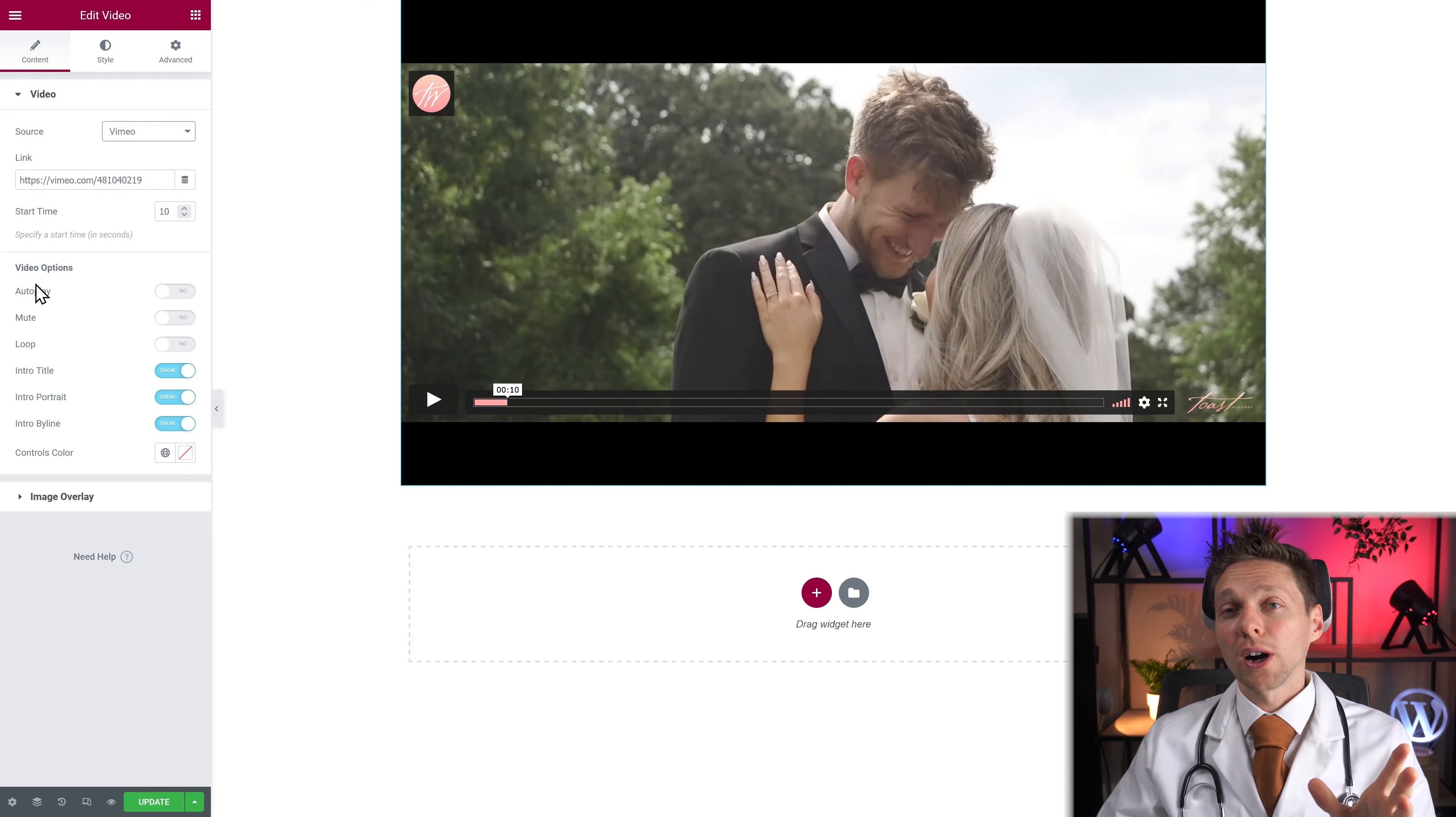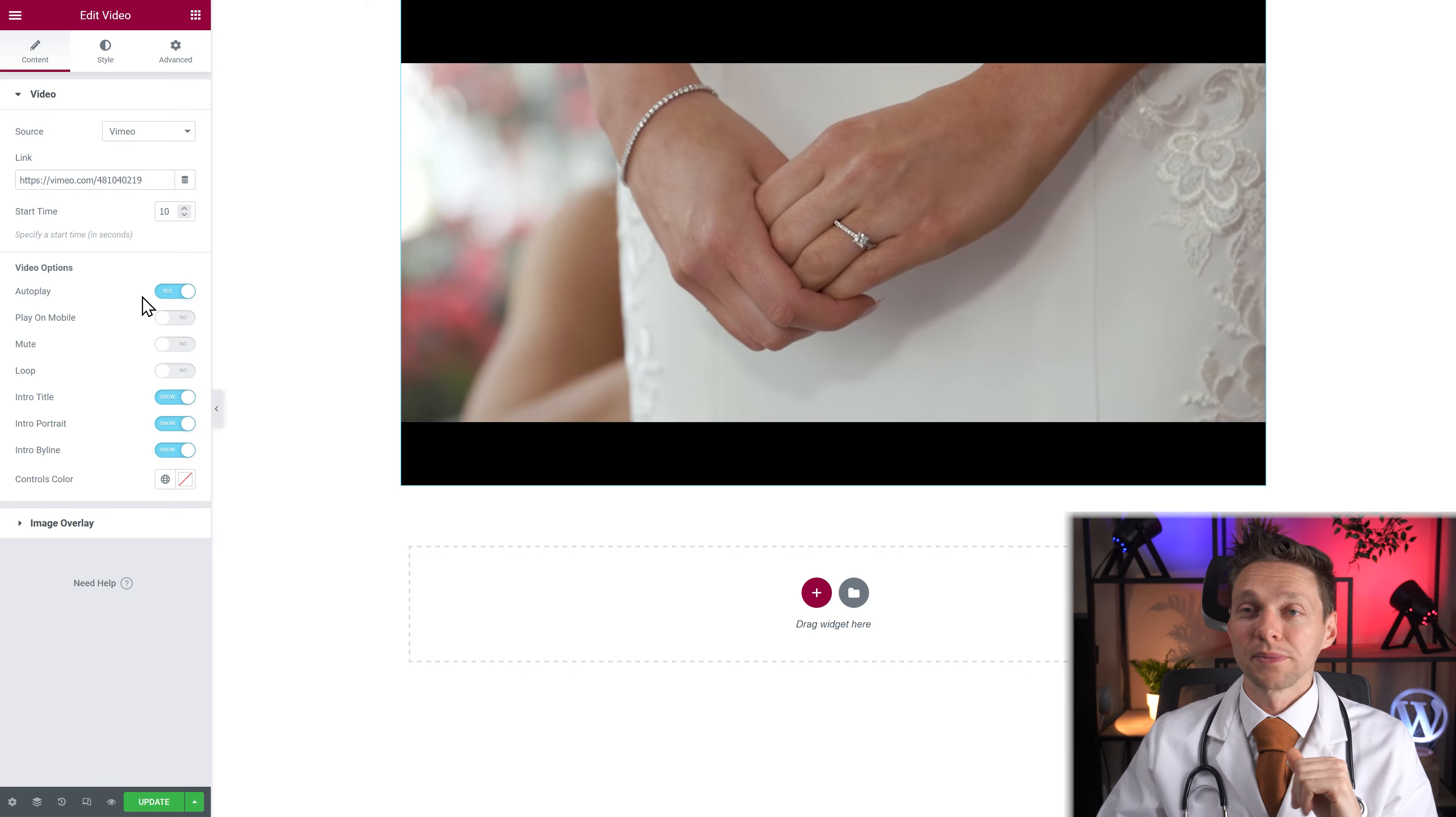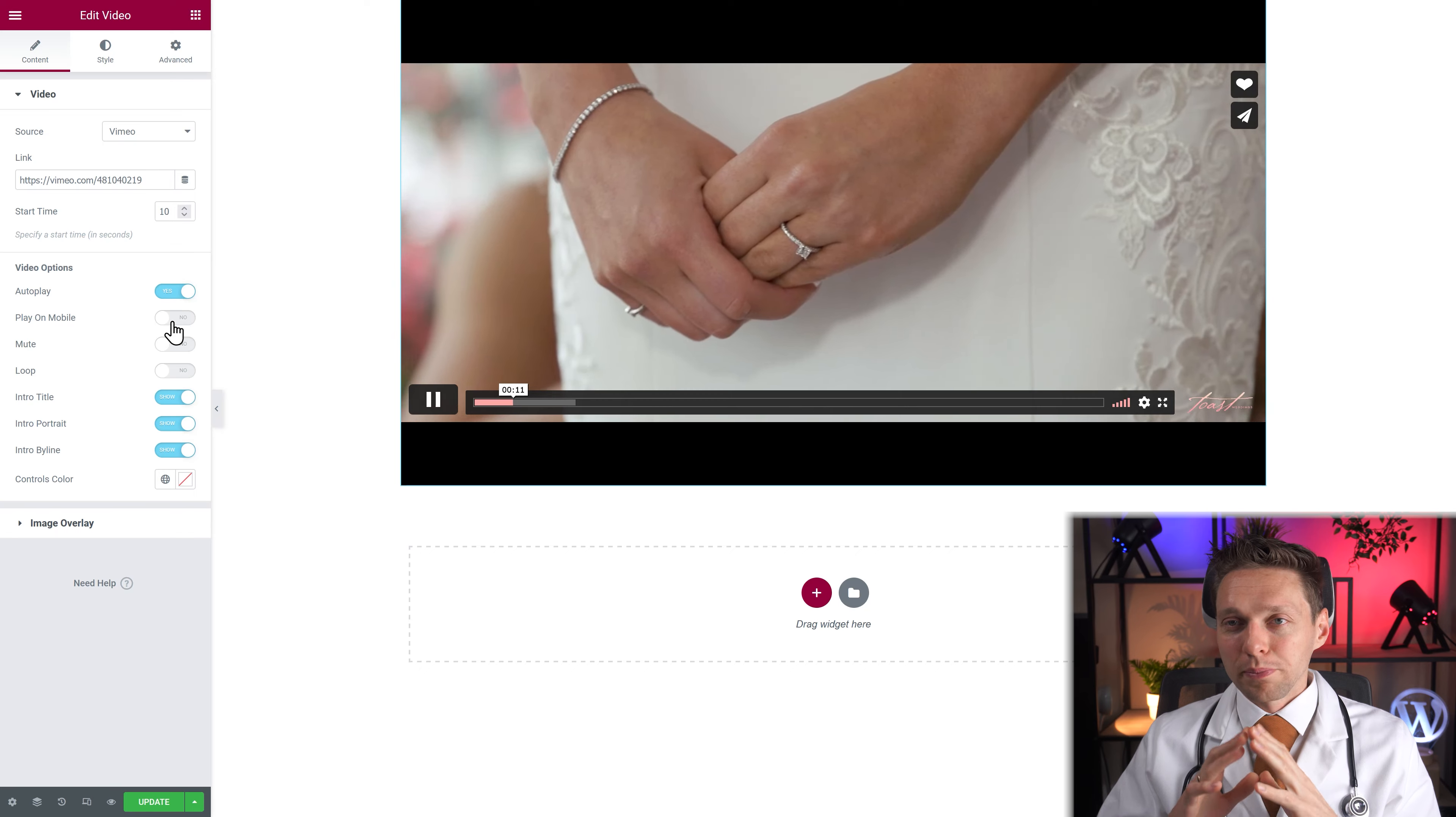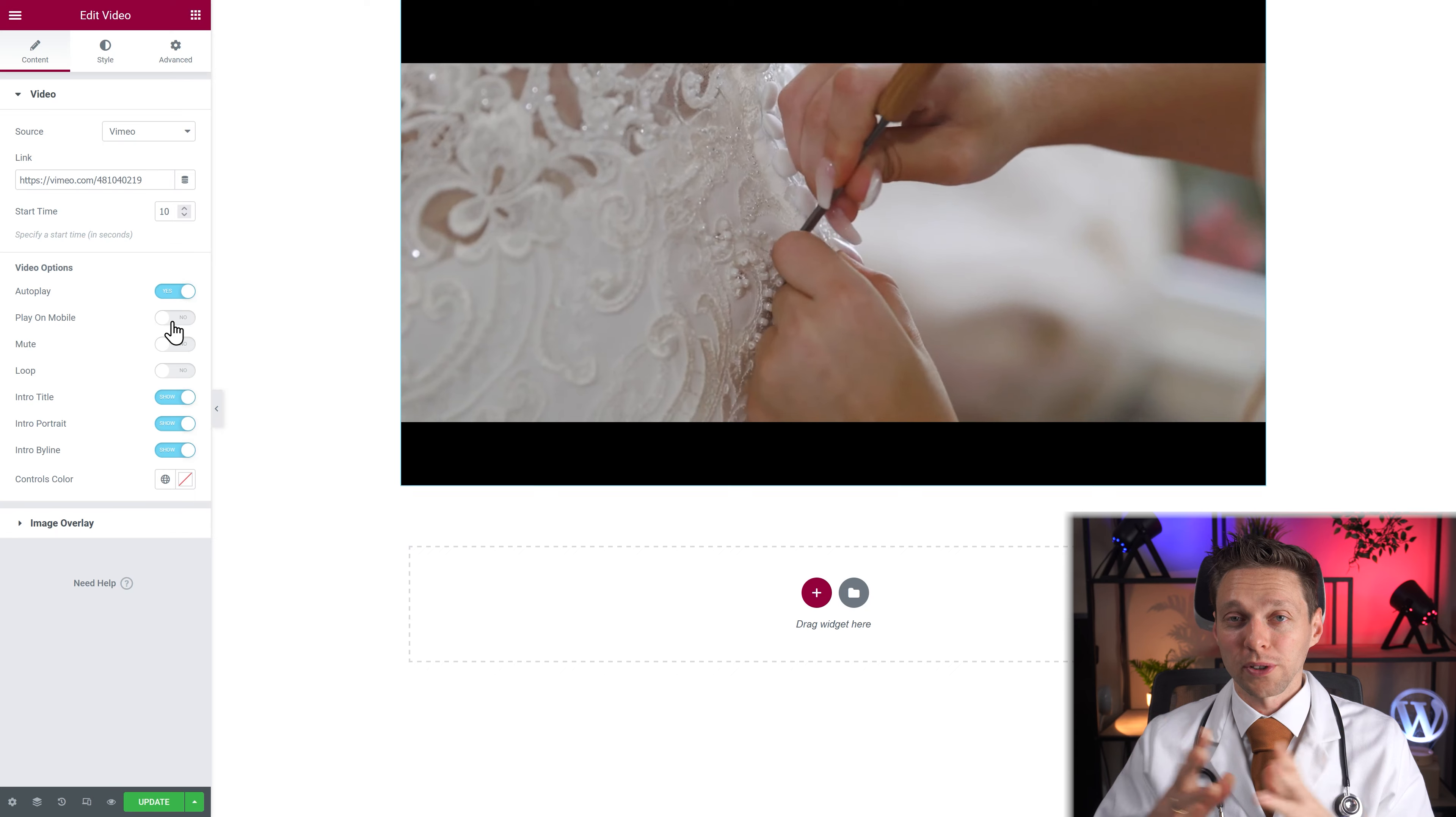Then we have the video options autoplay. When you click on it of course it starts playing automatically. Play on mobile you can turn it on or off. It's basically always off because people have to pay for when they use their network.